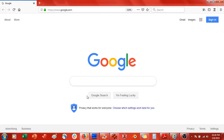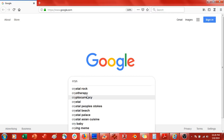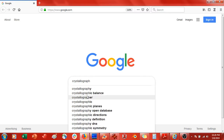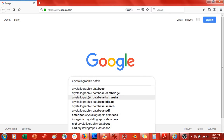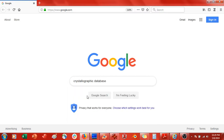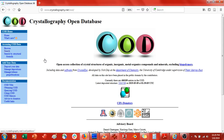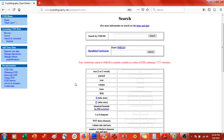What I do is open up a web browser and type in 'crystallographic database'. Then I click on the top result that says crystallography.net. I click on that and come over to the left where it says 'accessing COD data' and press Search.